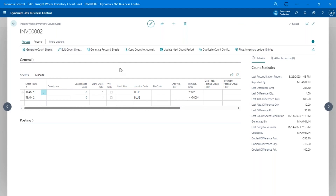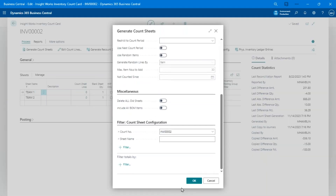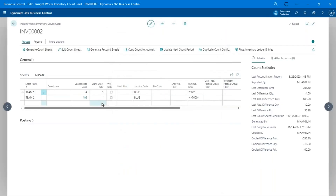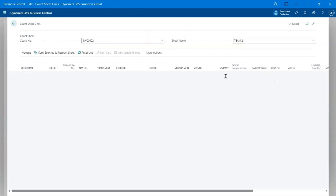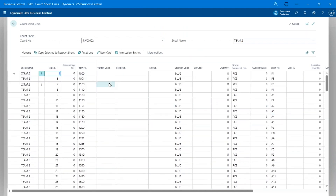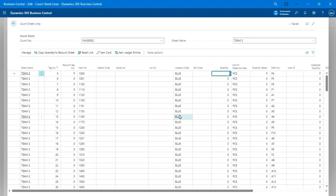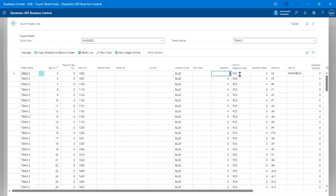For a location without bins — I'll use the blue location which has less data — you generate count sheets the same way. The difference is no bins appear, but all shelf numbers for items are shown. For manual entry, the quick entry capability in Business Central makes data entry easy: hit Enter and it jumps to the quantity field, type the quantity, hit Enter again, and it jumps back to item number. With a USB or Bluetooth scanner, you can scan the item number, it jumps to quantity, you type it, then it returns to item number for the next scan.